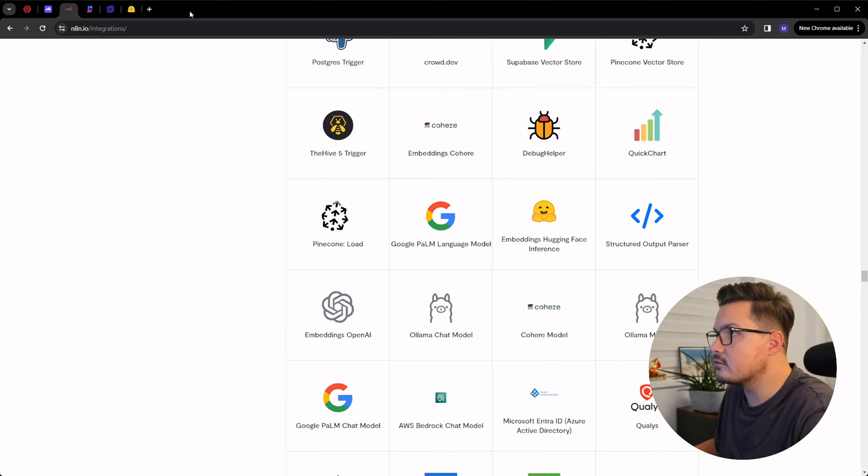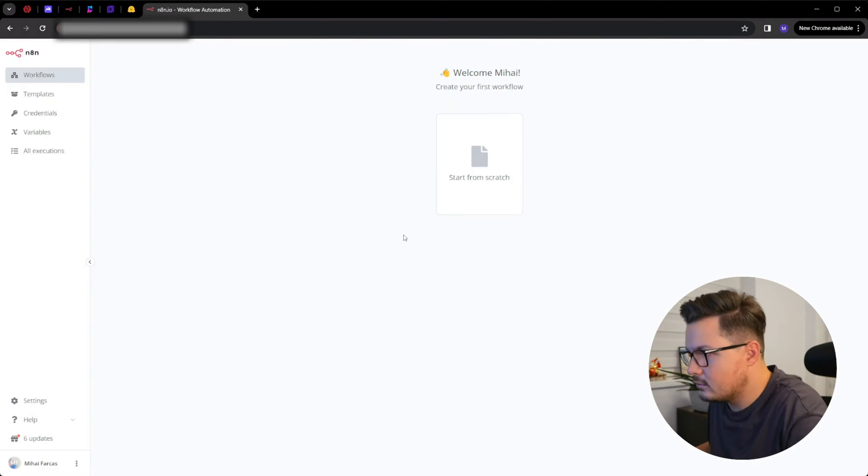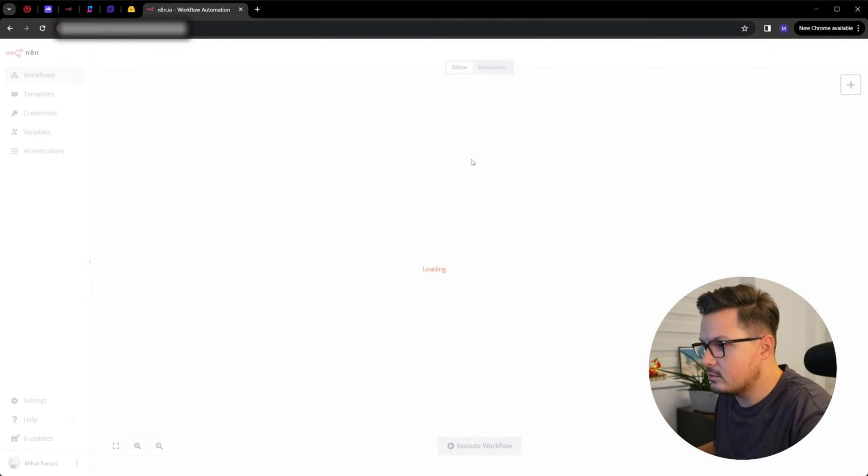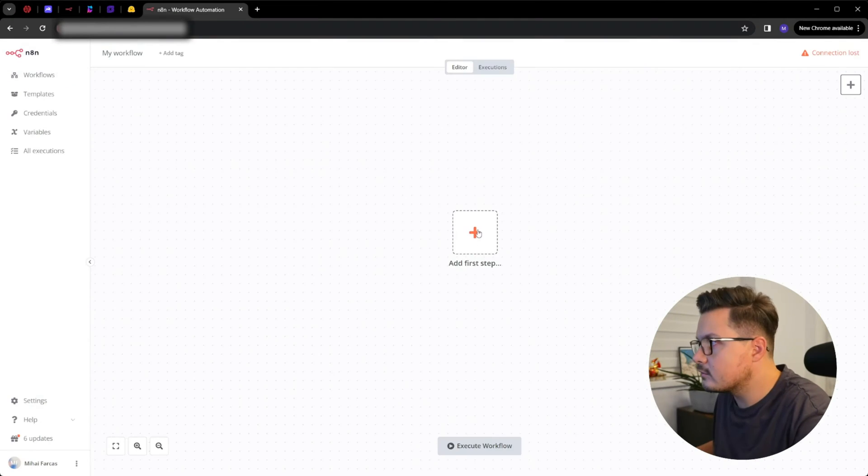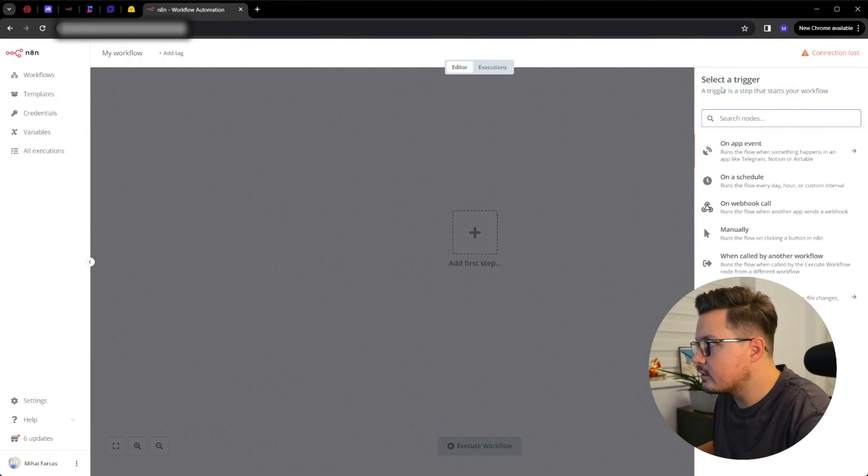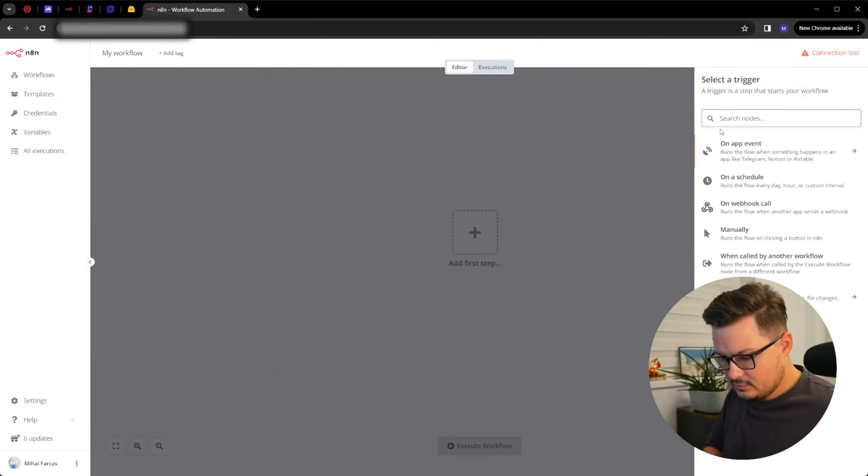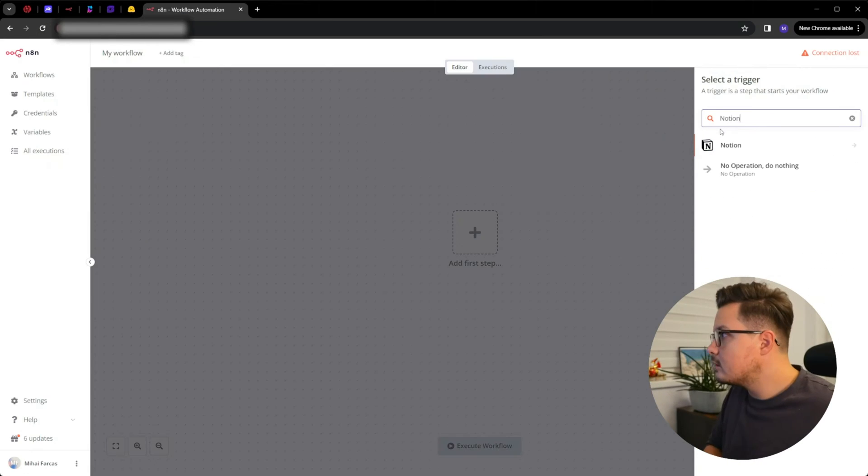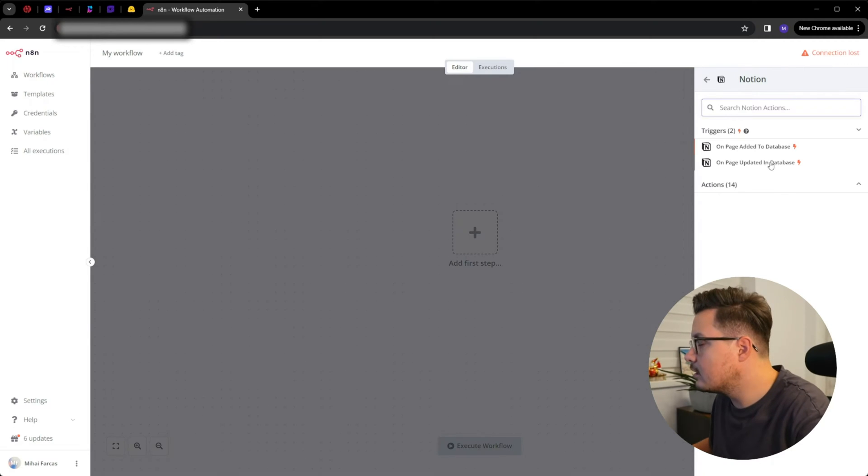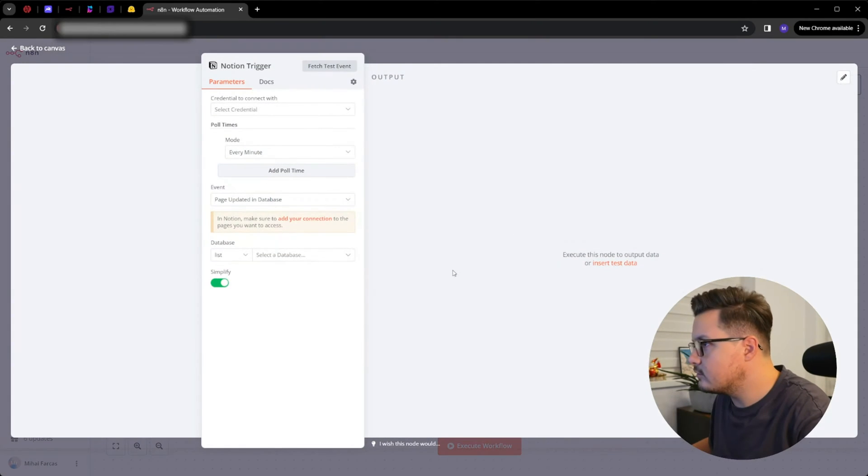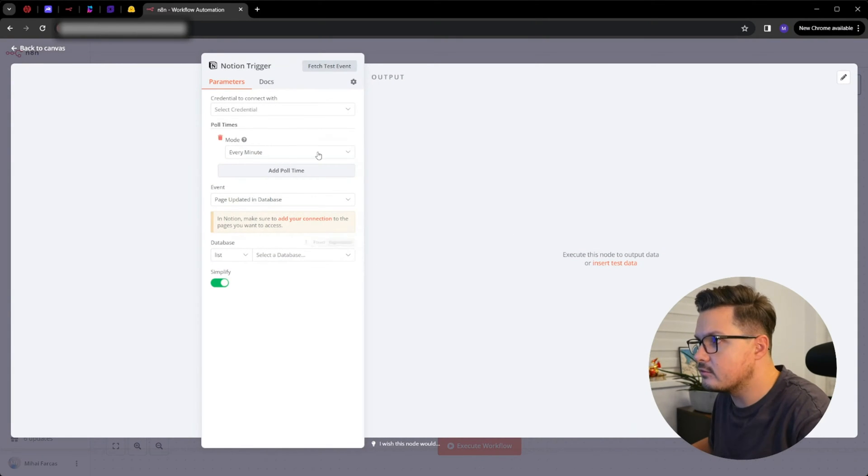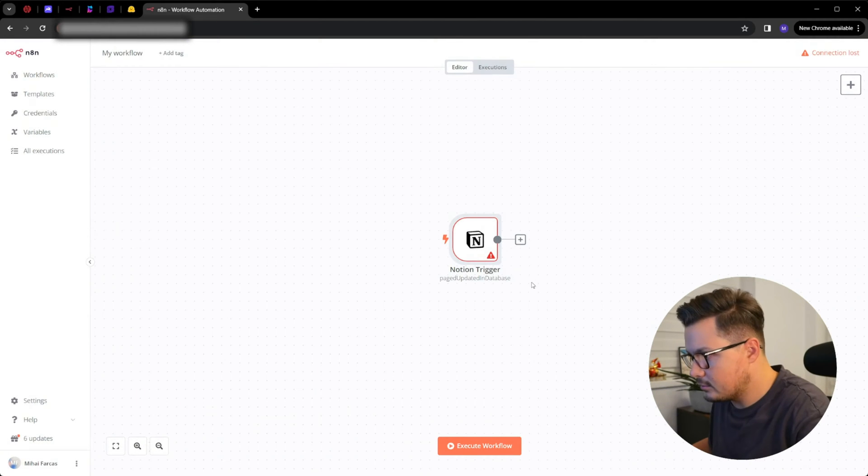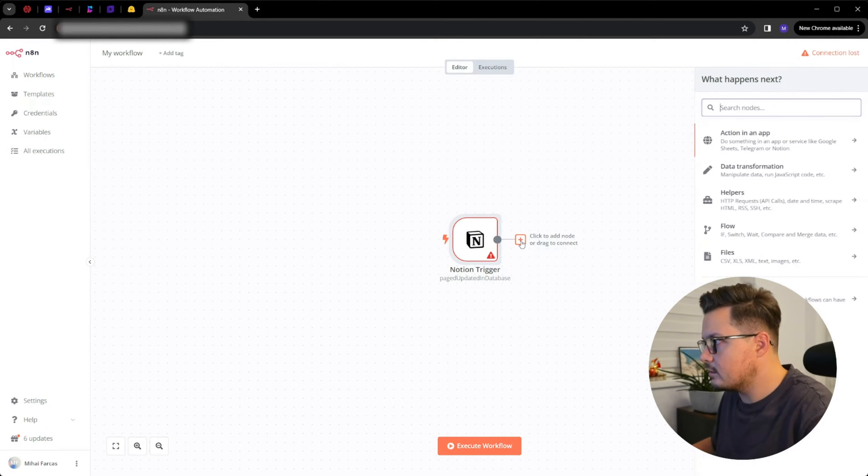Actually let me just show you a quick demo. This is the Nathan dashboard. Let me create a new workflow. As the trigger for my new workflow, I will use Notion, let's say updating a page in a database. Obviously you'd have to configure all this stuff, but for now I won't.